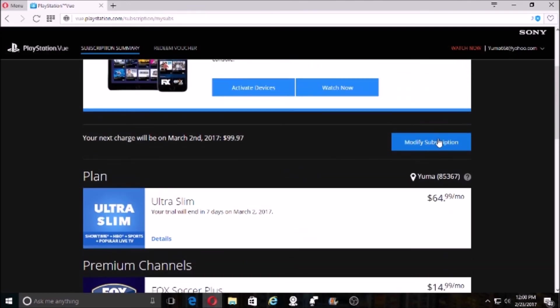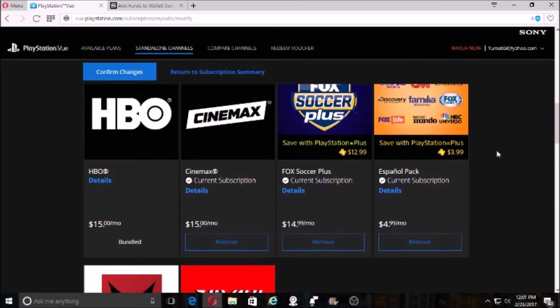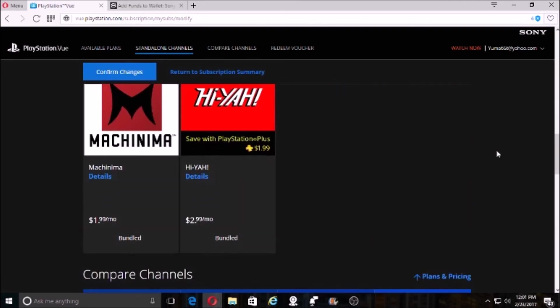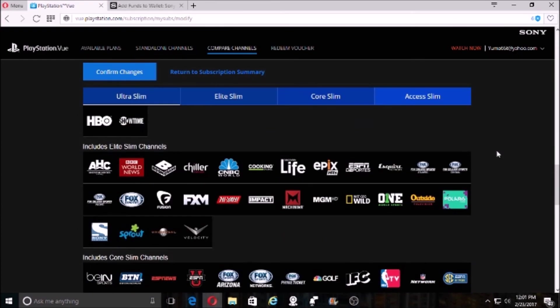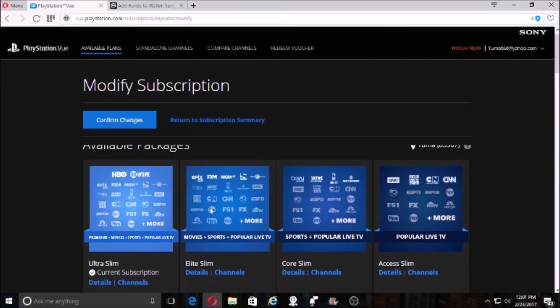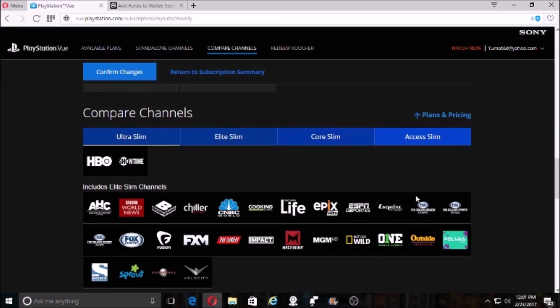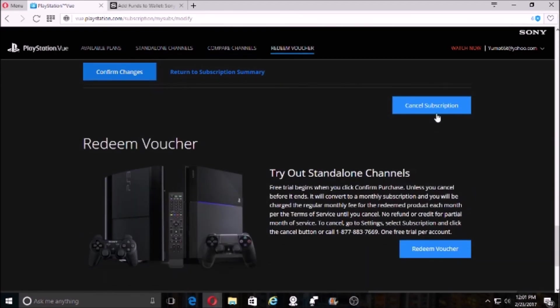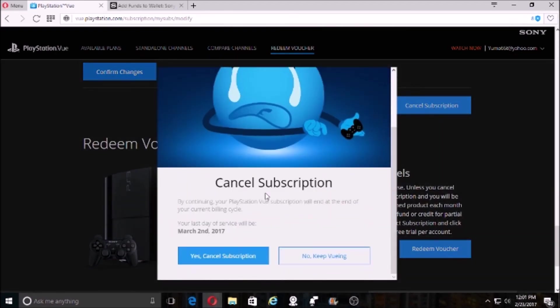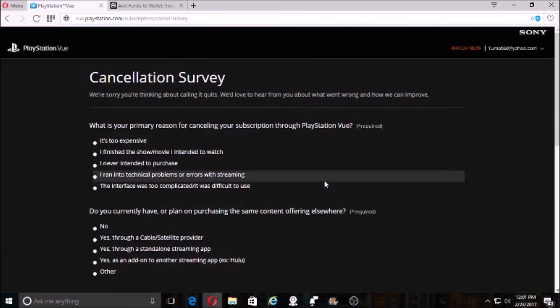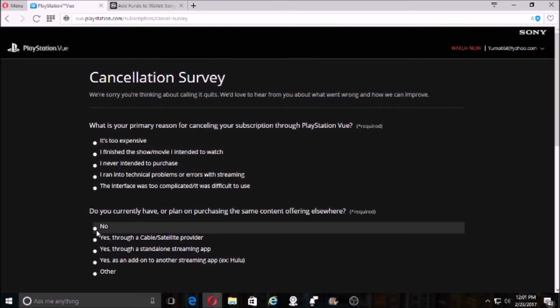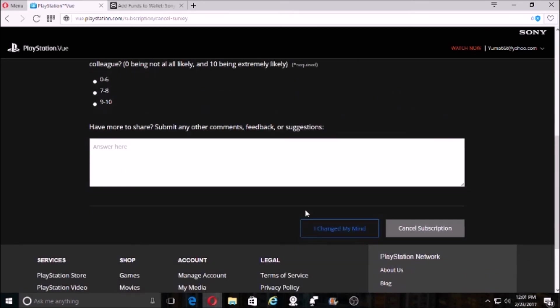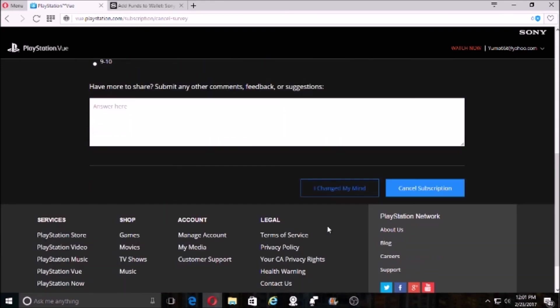Now what you do is go to 'Modify Subscription.' Okay, as you can see, you got everything. Now go all the way down and it says 'Cancel Subscription.' Cancel it. Yes, cancel subscription. Just pick any of it - 'It's too expensive' or 'Yes, we have a cable provider.' Click that, click that. Cancel subscription.